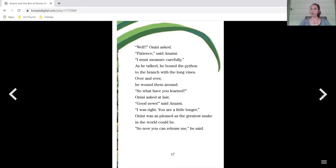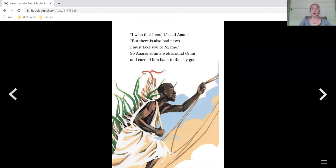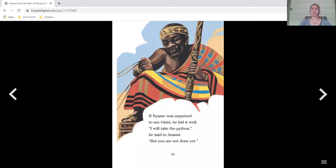So now you can release me, he said. I wish that I could, said Anansi, but there's also bad news. I must take you to Naemi. So Anansi spun a web around Onini and carried him back to the sky god. If Naemi was surprised to see Onini, he hid it well. I will take the python, he said to Anansi, but you are not done yet.